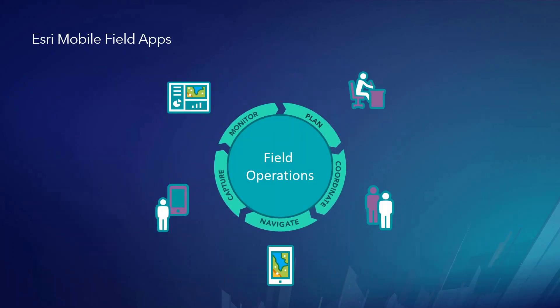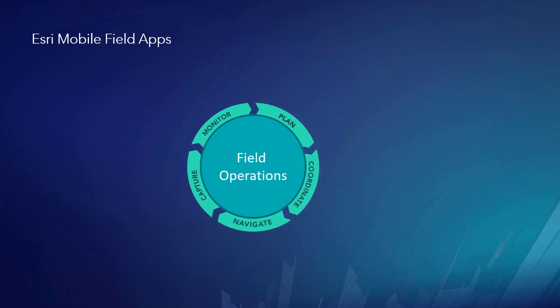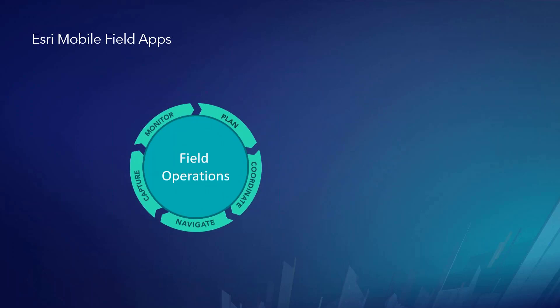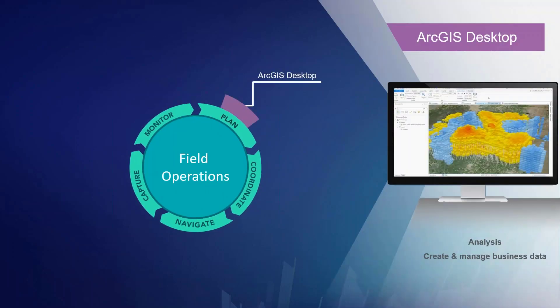So at Esri, we see our mobile field apps in the field in a circular pattern and field work in general and field operations in a circular pattern. And we look at it as a continuous business process where you plan, coordinate, navigate, capture, and monitor data. And then that cycle continues. But you may not necessarily plan as much on the front end every single time. So we have tools to help you put these things together. When we plan our work, we want to use tools like ArcGIS Desktop or maybe a web app to help us do analysis to say and understand what areas do we need to prioritize to get the most return on investment for our time in the field.